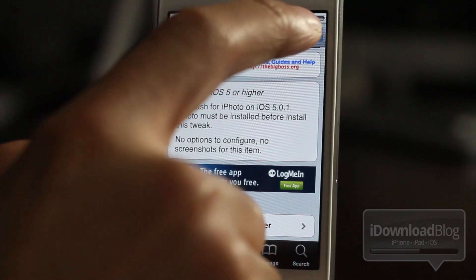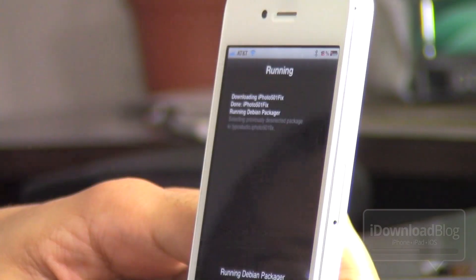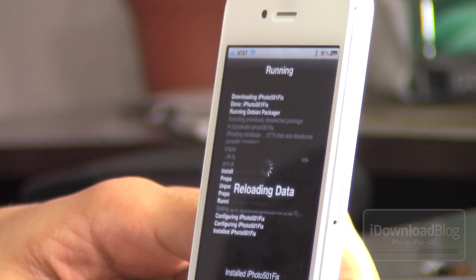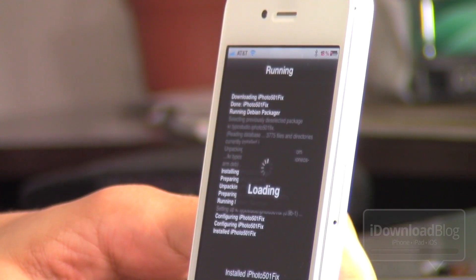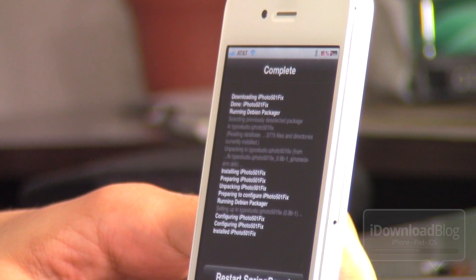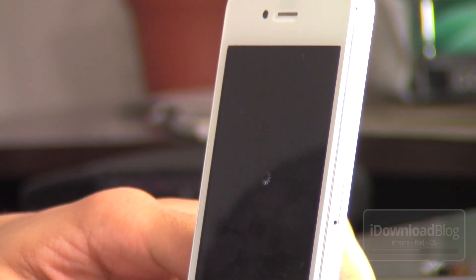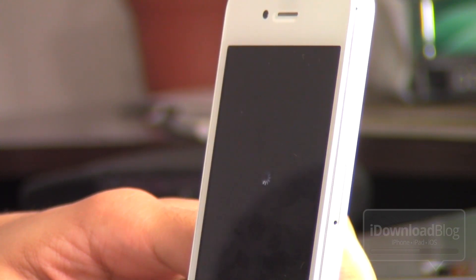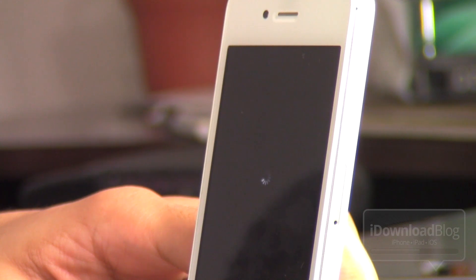So all you do is install this tweak. You don't have to do any configuration or anything like that — I'm installing it right now. Once the installation is finished and complete, all you do is launch iPhoto and you should be good to go. We'll see here in just a second. Let's wait until we respring momentarily.